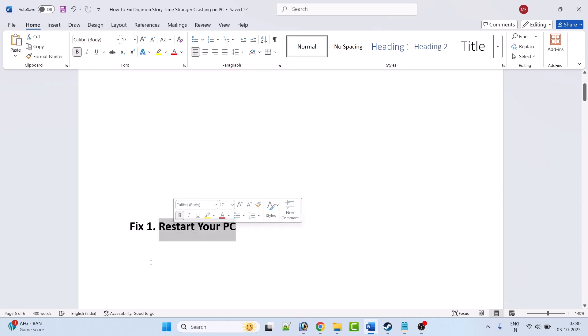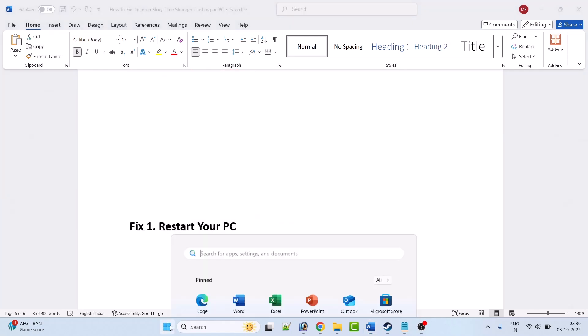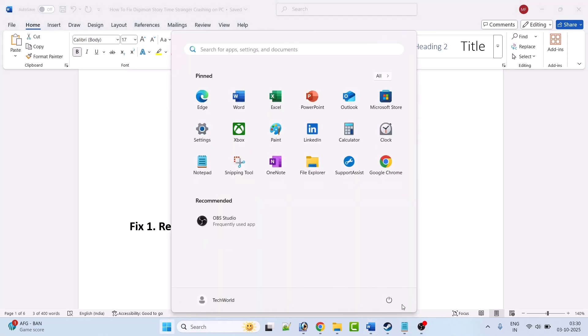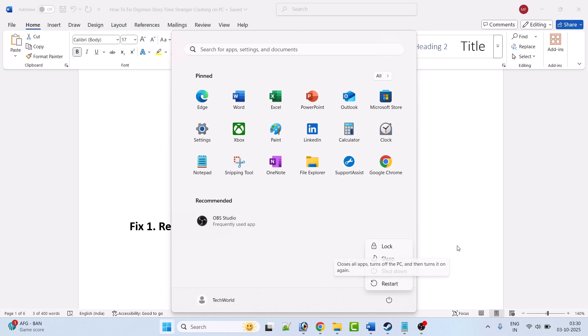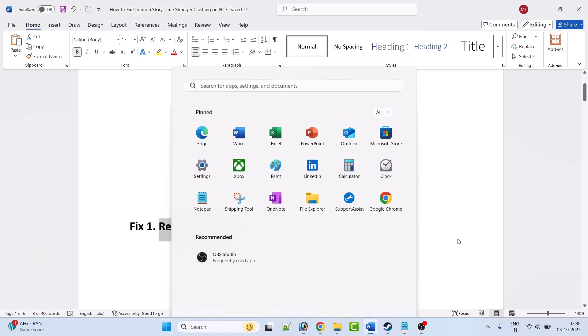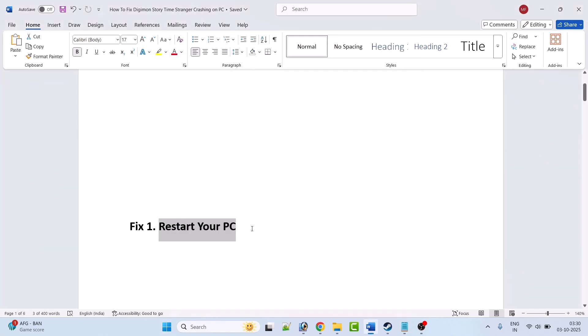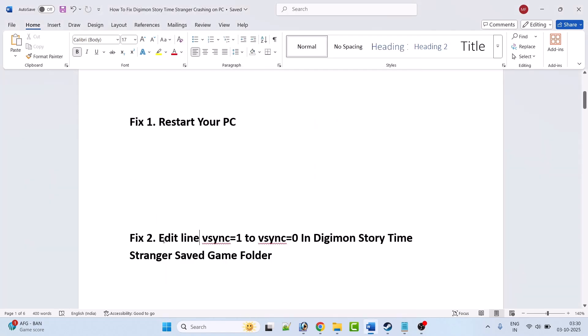The first fix is to simply restart your PC. Just restart your PC once, and once it restarts you can launch the game and check if your problem is solved or not. Fix 2 is to edit VSync equal to 1 to VSync equal to 0 in the Digimon Story Time Stranger saved game folder.